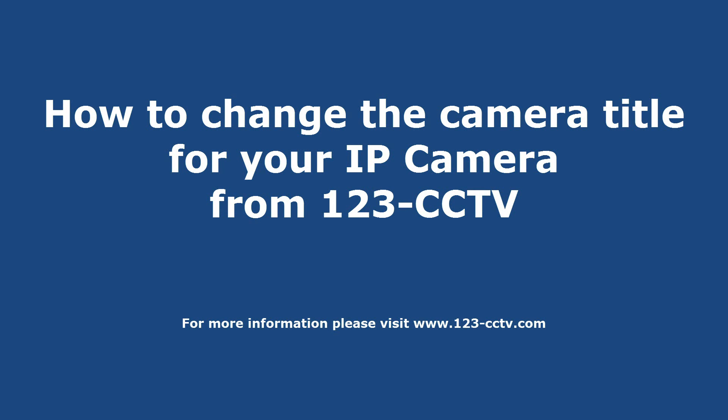In this video we're going to show you how to change the camera title for your IP camera that you purchased from 123 CCTV.